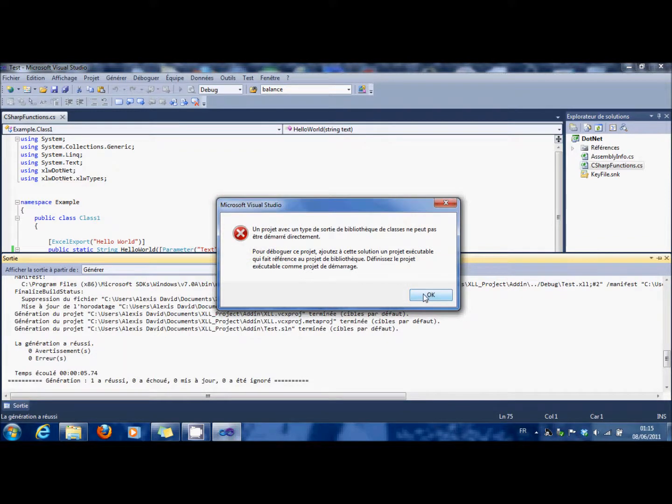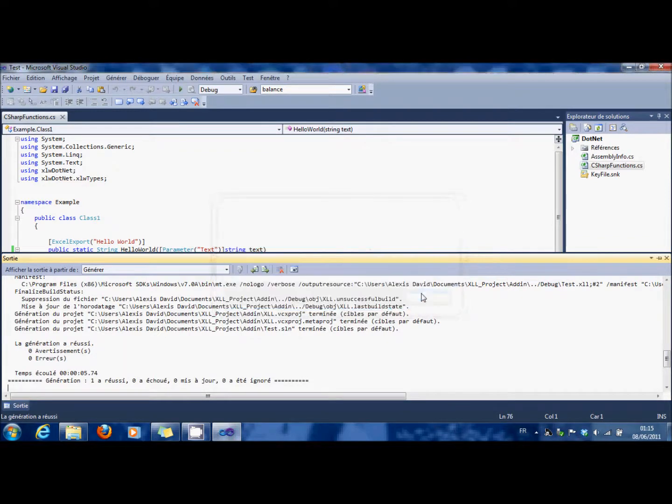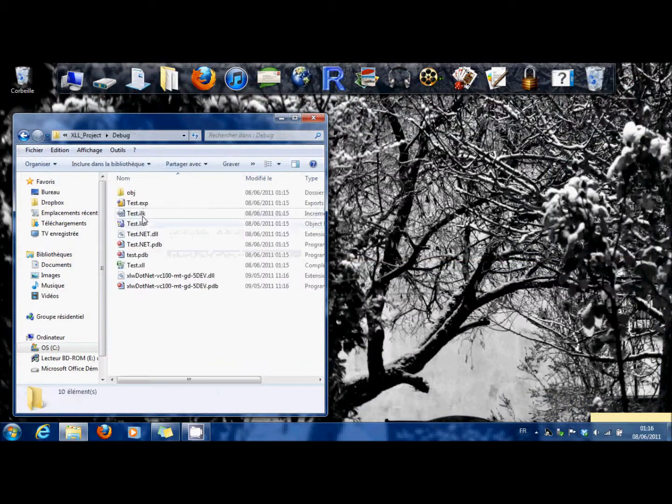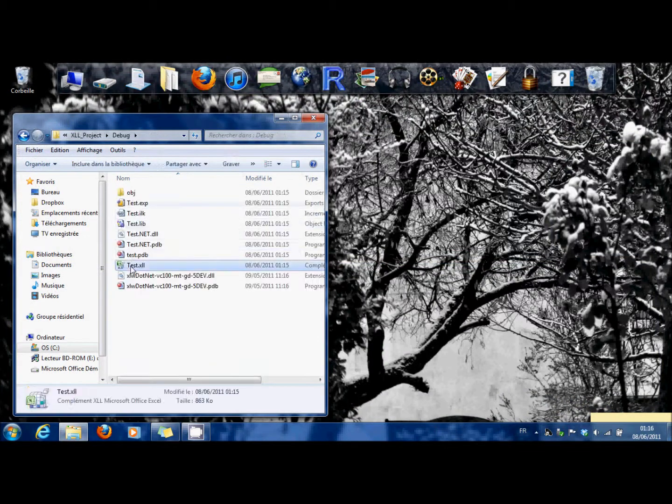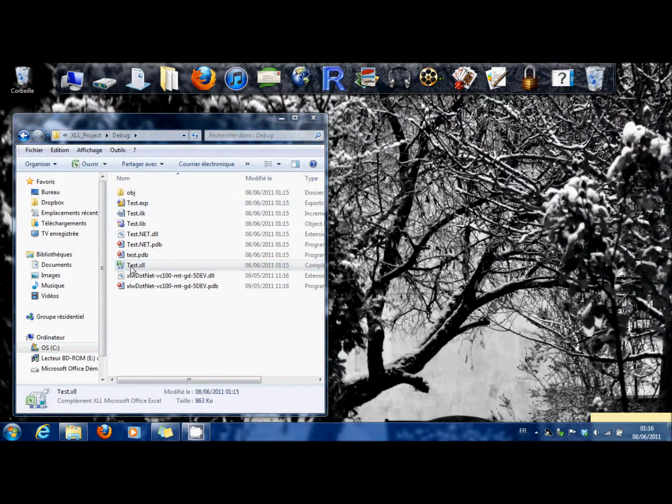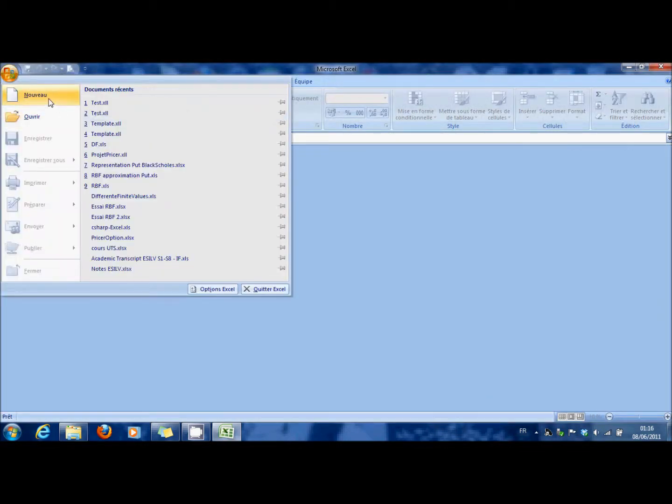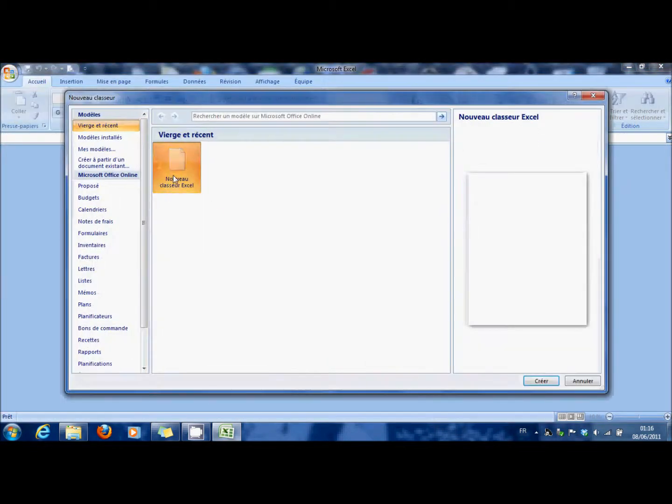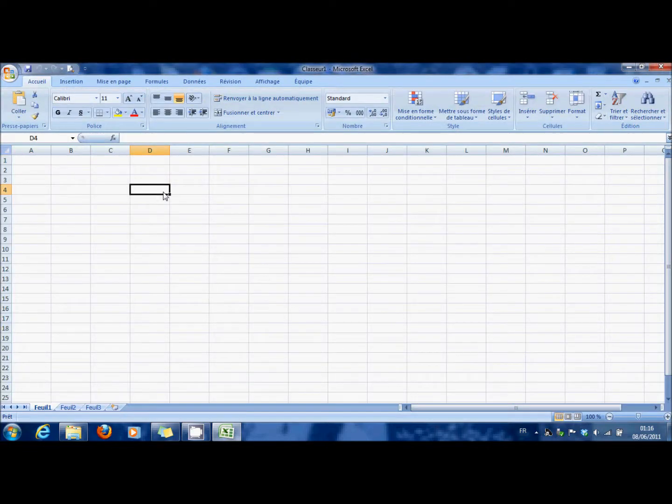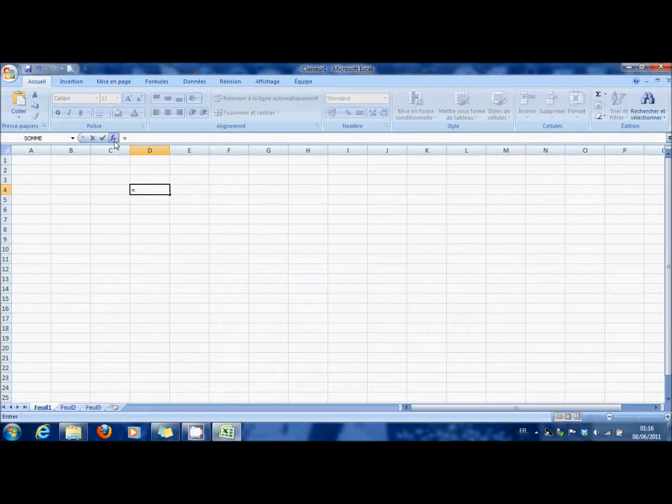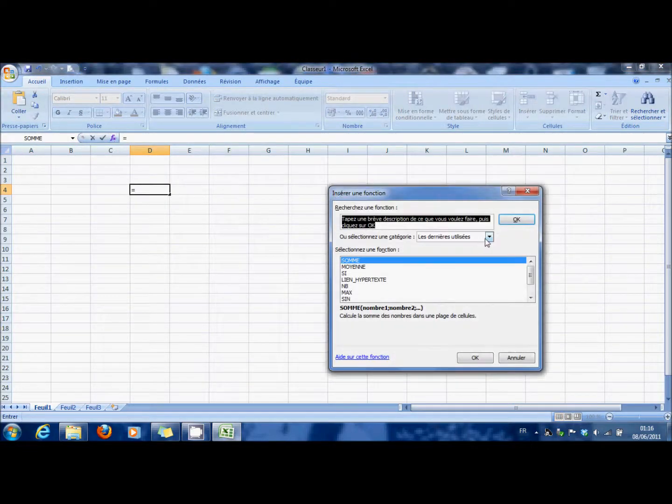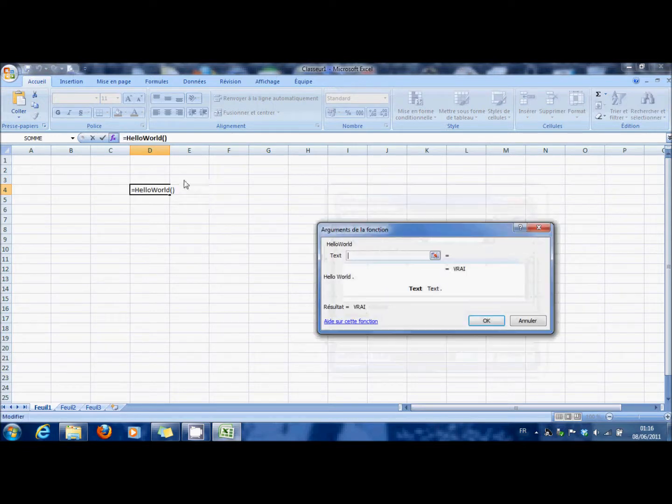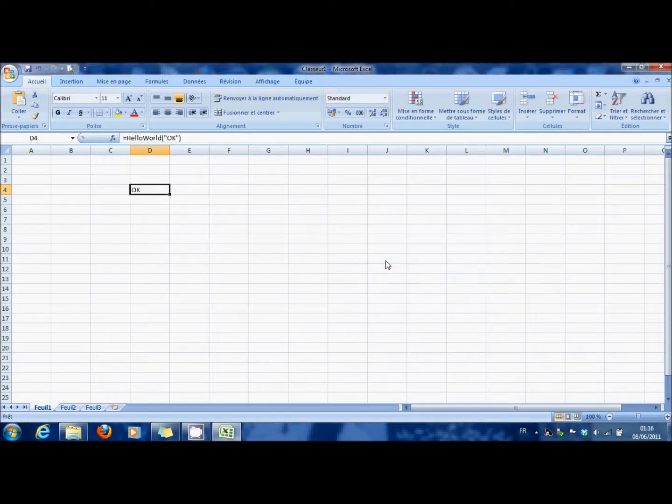OK. You go in debug, and here you have an Excel file. You open a new Excel file, and you can see that you can find your function you created here. So it's working.